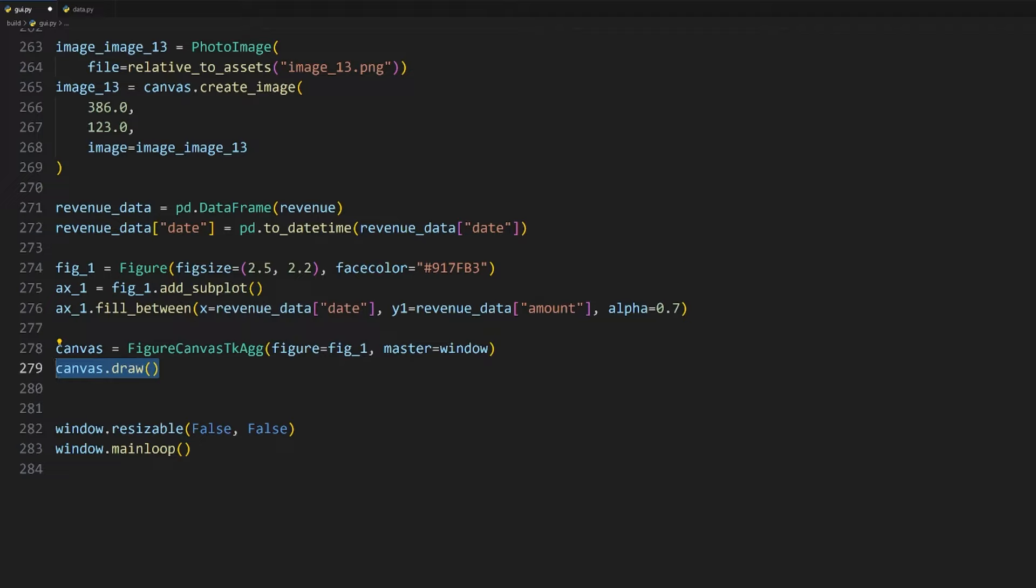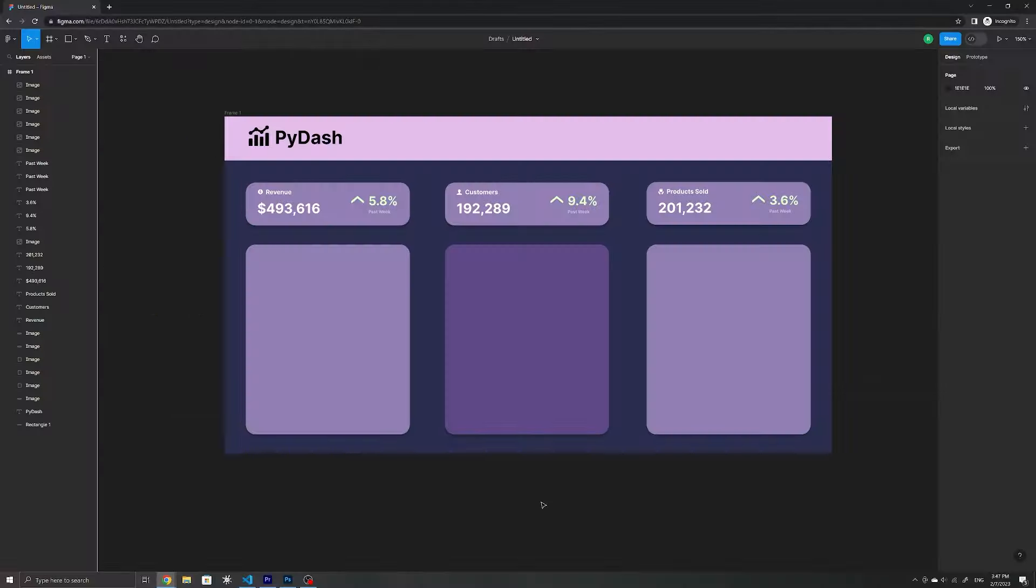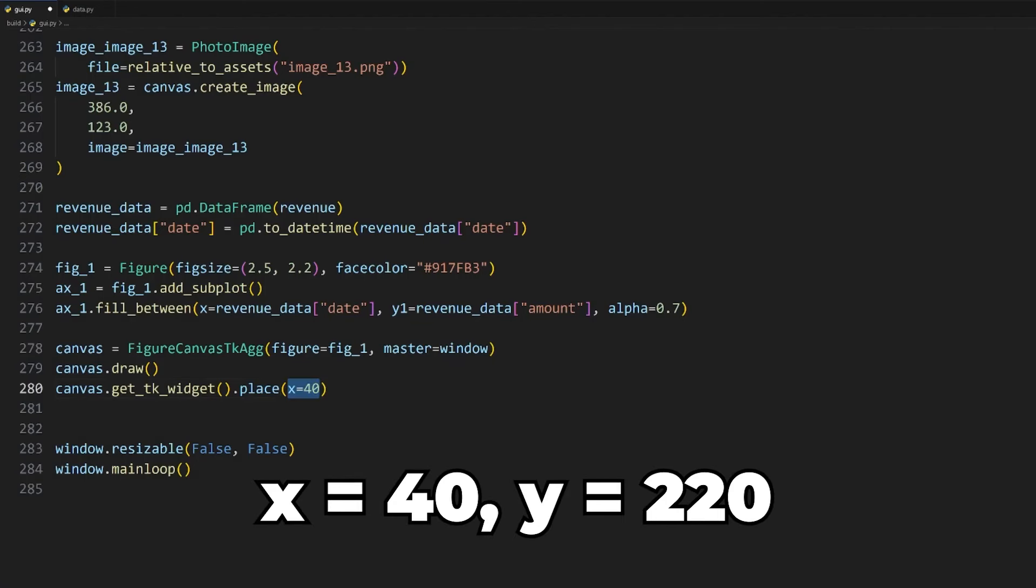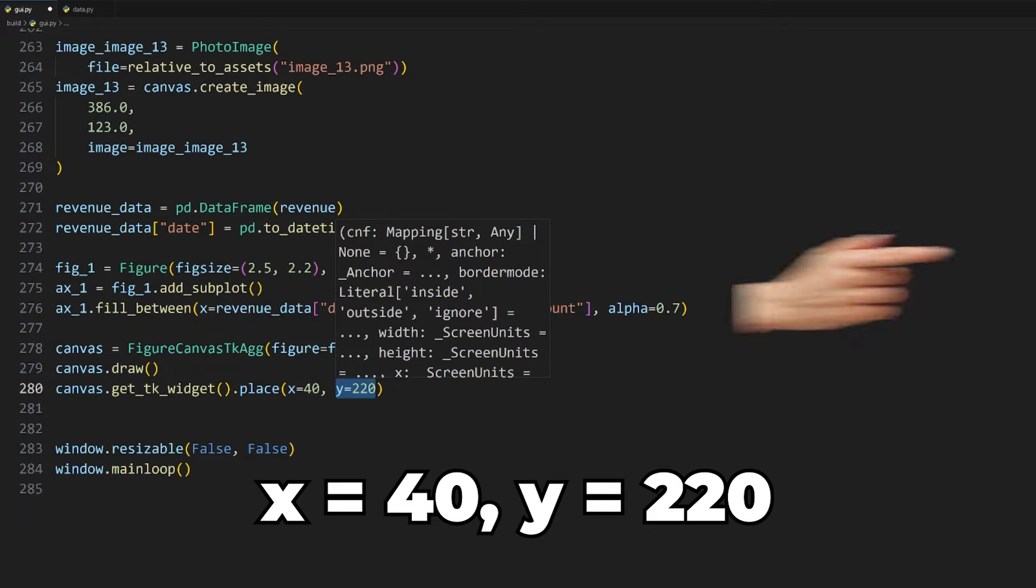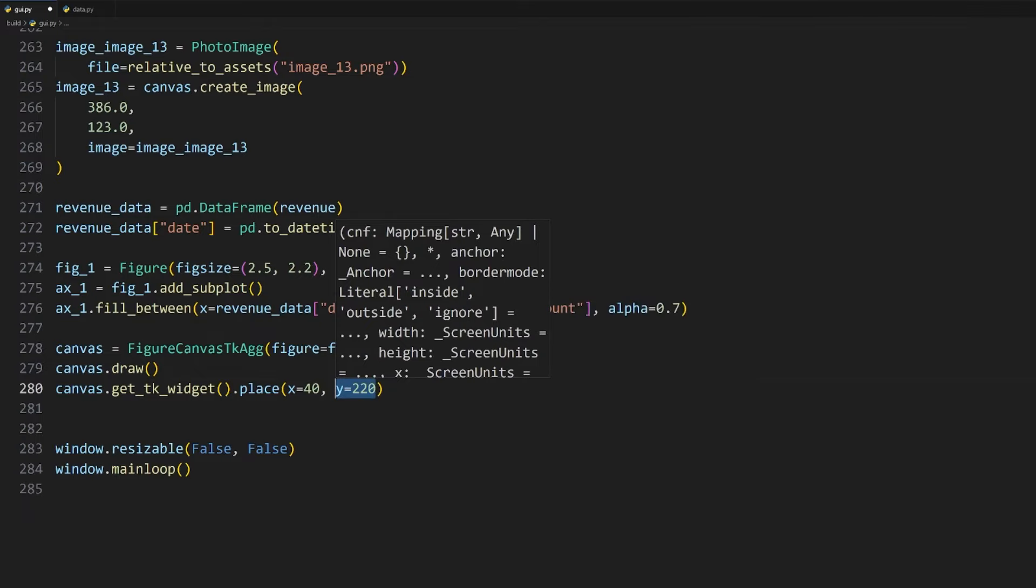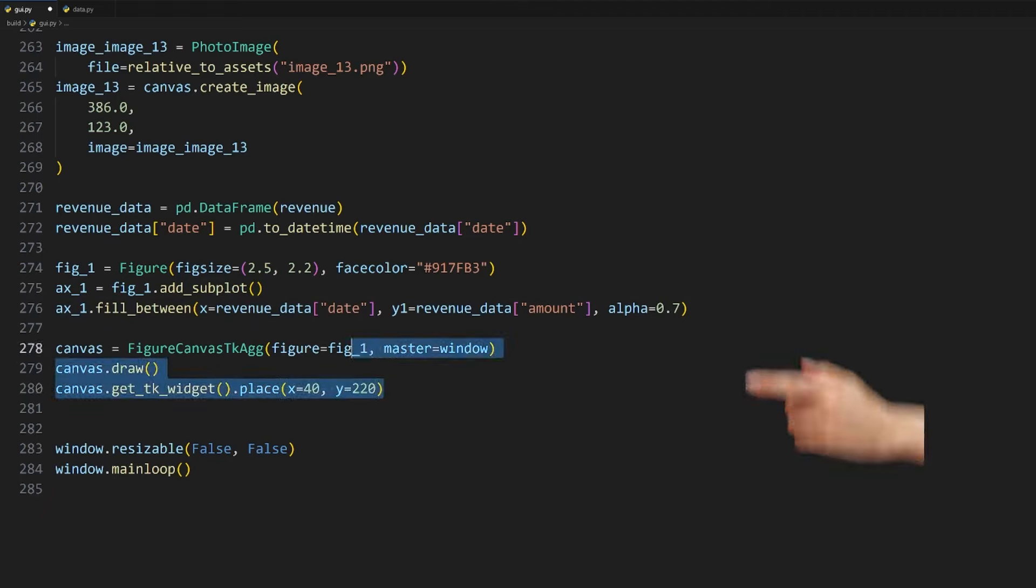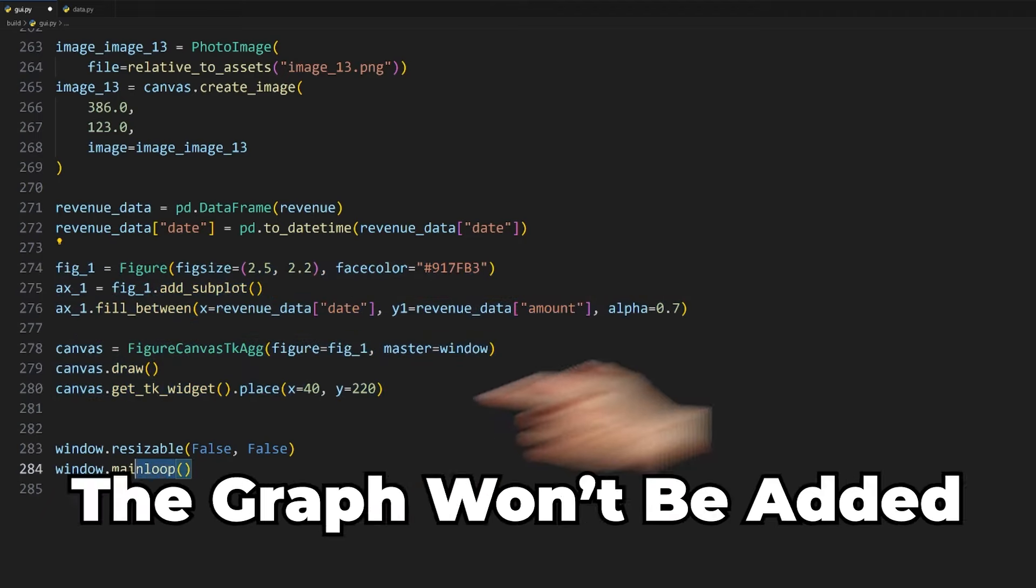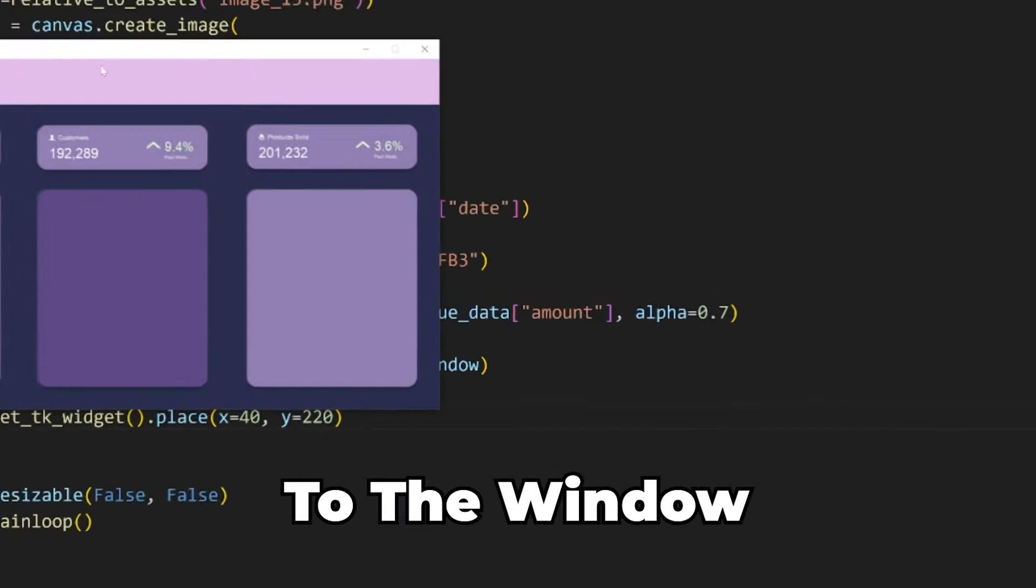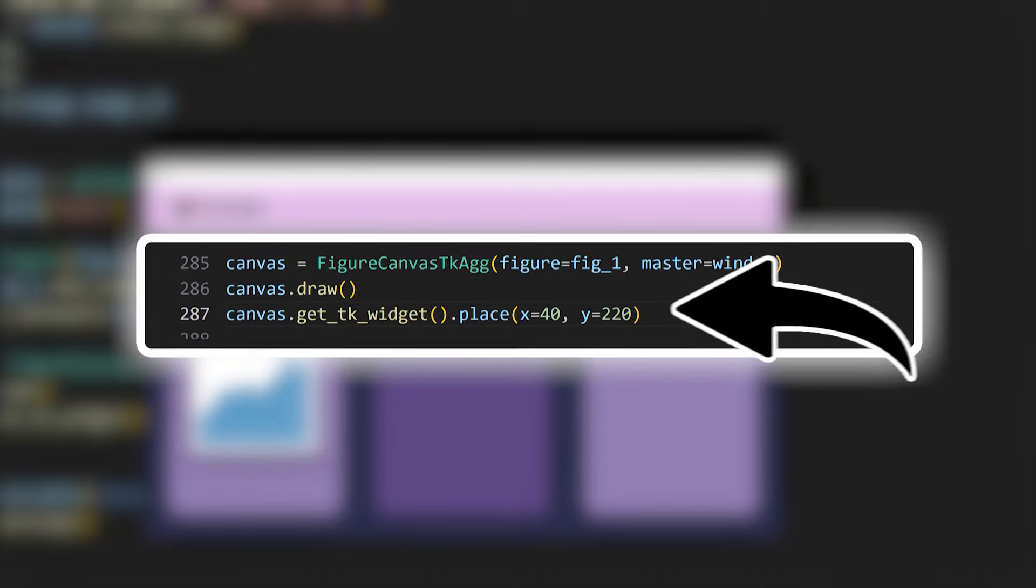Now, let's add this figure as a widget to our application, which you can do by first adding this import statement at the top. We can then create a canvas containing the figure with the help of this FigureCanvasTkAgg class, passing in our matplotlib figure and the tkinter window as the master. Using the draw method, we can instruct the canvas object to render the figure on our window as a widget, and we'll also need to specify where in our window we want to place it at using x and y coordinates. You can experiment with different values using the coordinates from Figma as a starting point, but setting x to 40 and y to 220 to place it in the first container seems to work well here.